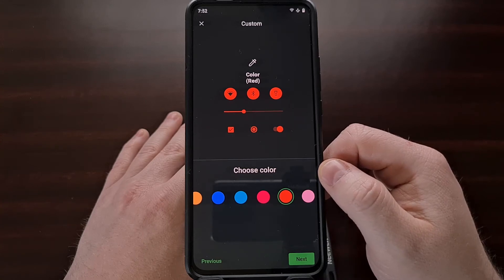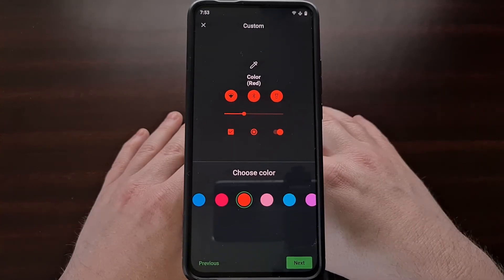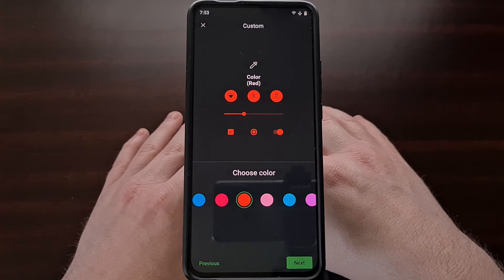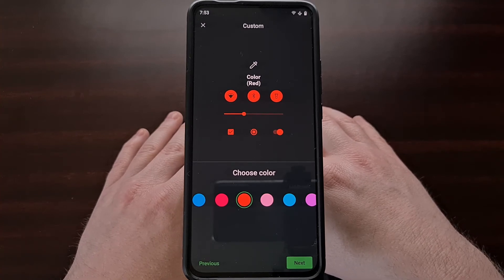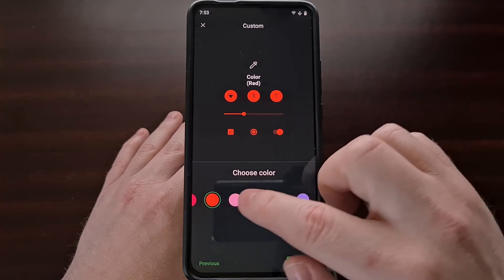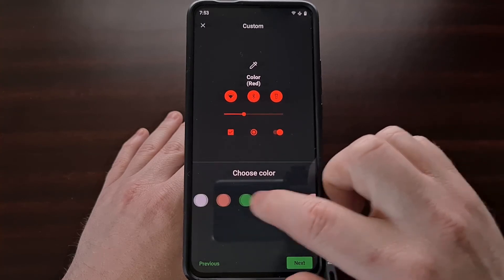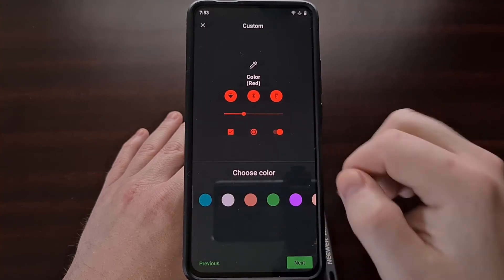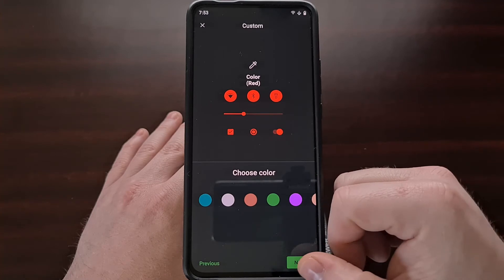Sadly there is not a color picker option for this feature, but again we do have a lot of colors to choose from. Once we settle on a color we like, we're just going to tap on next.